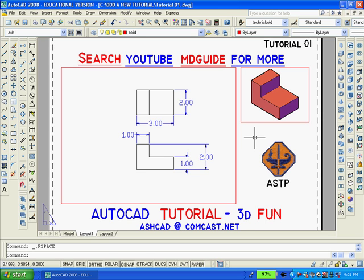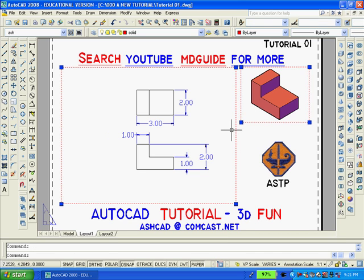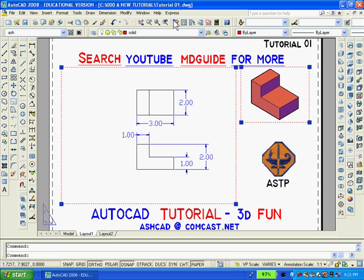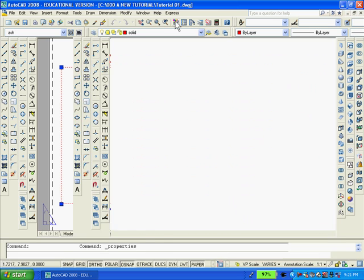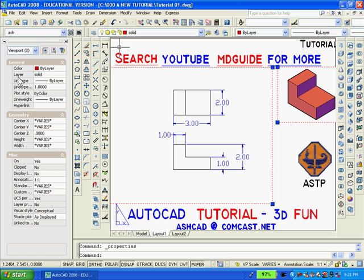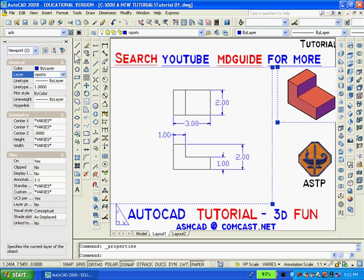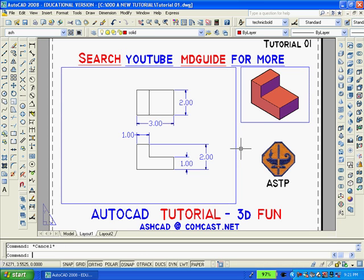I should also mention that when I started the drawing, I created a layer called Vports, which is the color blue. And what I'm going to do is to select these 2 viewports now. And I'm going to go to the properties icon and change the layer from solid to Vports. You'll notice that the 2 viewports will now look blue. I'll hit escape.